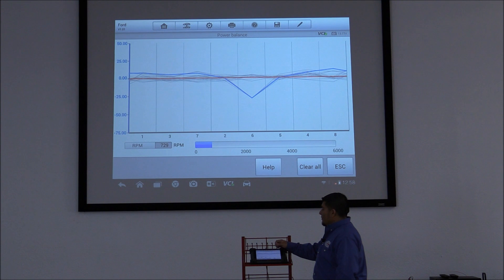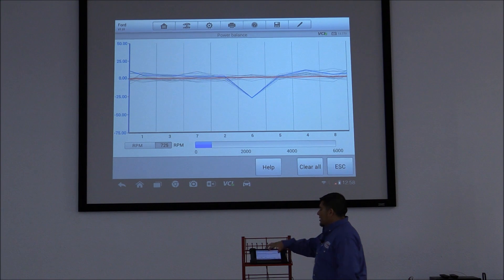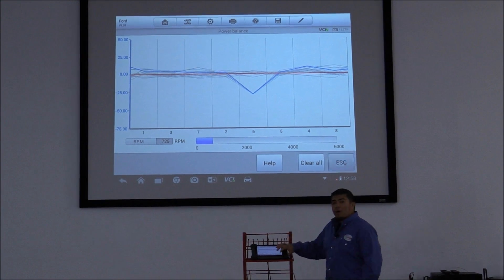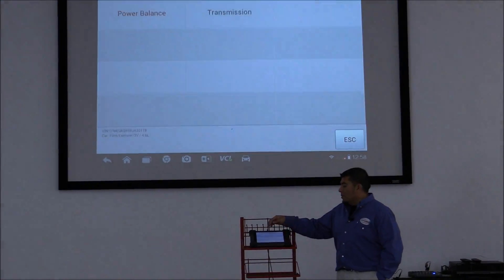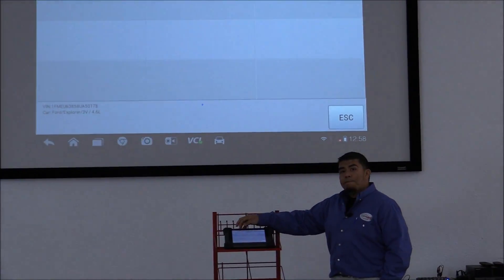So that's it for the Ford Power Balance test. Thanks a lot for watching and we'll see you next time.